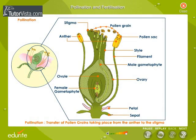Observe the diagrammatic representation of pollination carefully. The transfer of pollen grains from the anther to the stigma of the same flower or of another flower is called pollination.